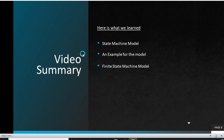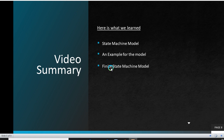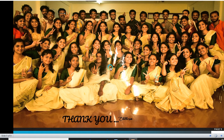In this video, we have learned about the State Machine Model, and we have also seen an example of a tea or coffee vending machine for the model. We have also seen a brief introduction about the Finite State Machine model. Hope this video is useful. Thank you.